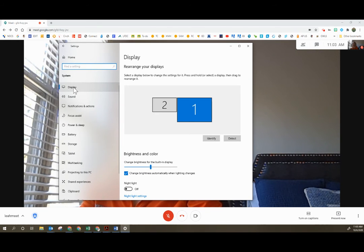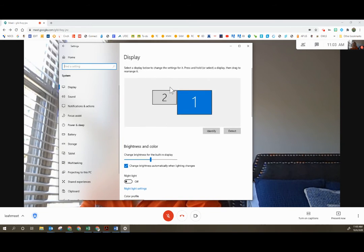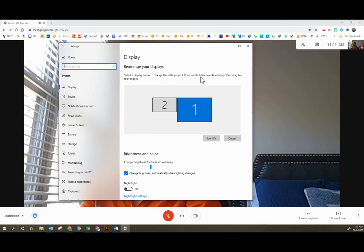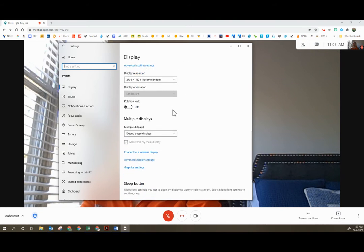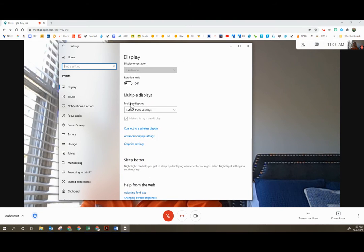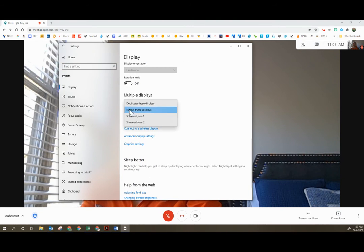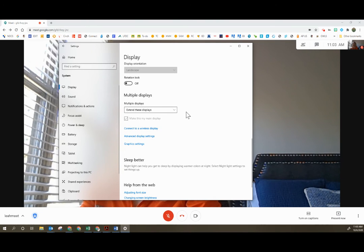Display should be the first thing that comes up, but if it doesn't you can click on it on the left-hand side. And then before you set up that second screen, you'll want to come down and make sure under multiple displays you have it set to extend these displays.